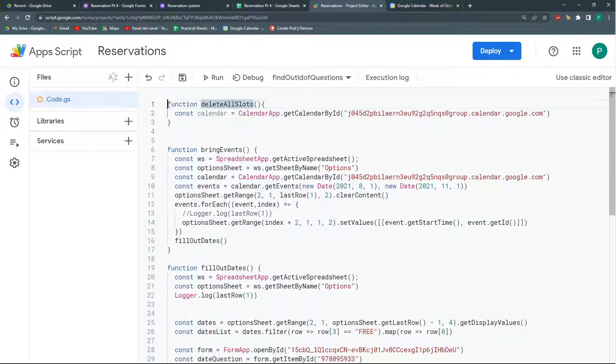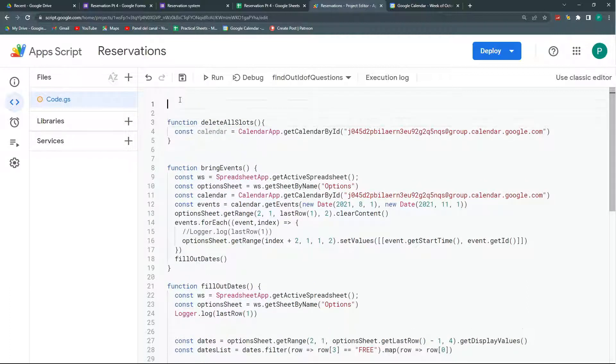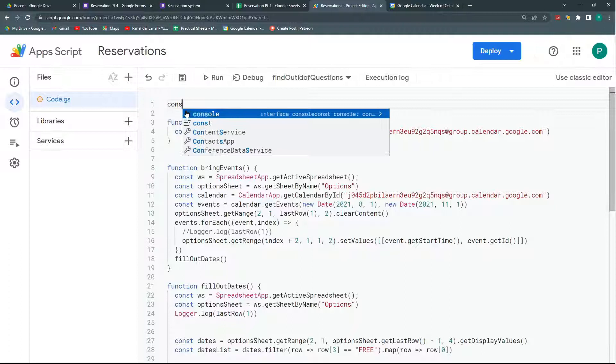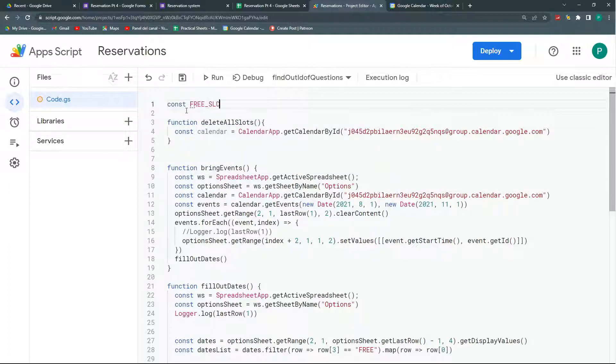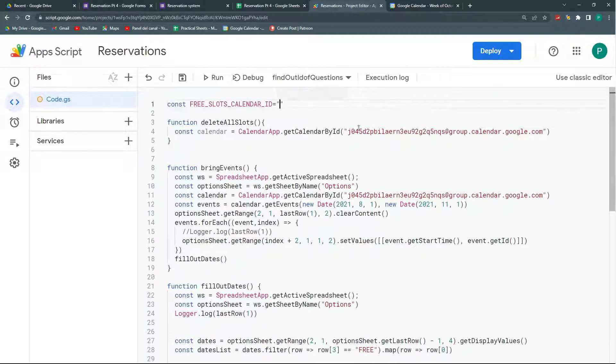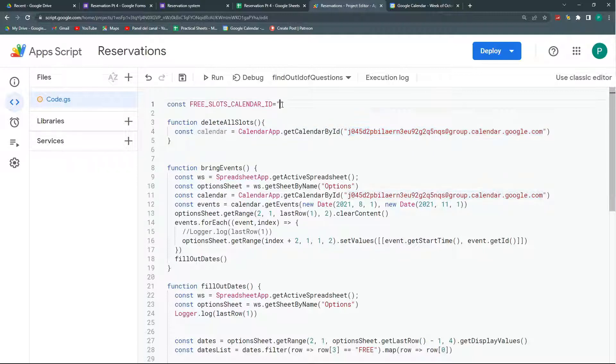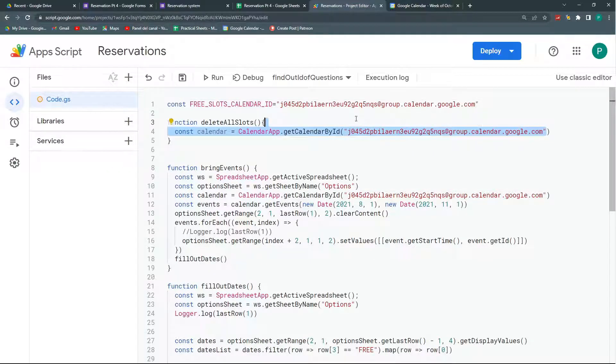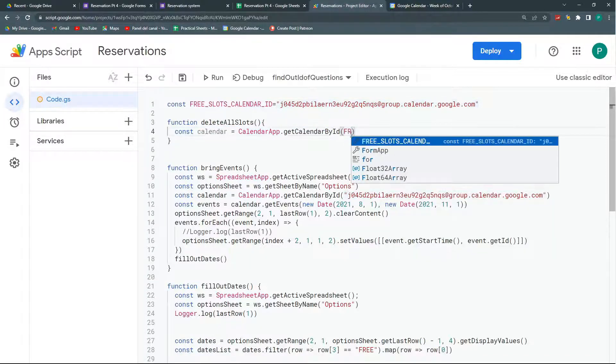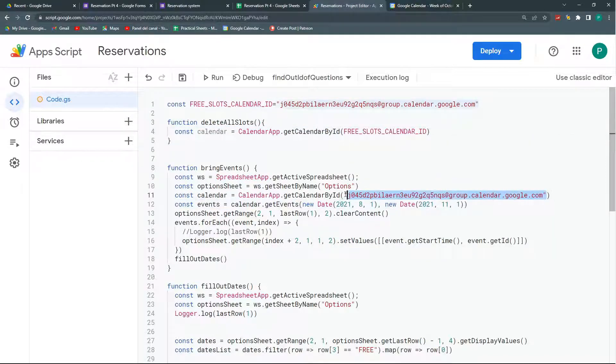One thing that I could do is here in the global workspace, let's call it, we can create a constant that is called free slots calendar ID. And it's going to be this one. So now that I have this calendar ID in multiple places in my code, if this changes, I only have to change it once.